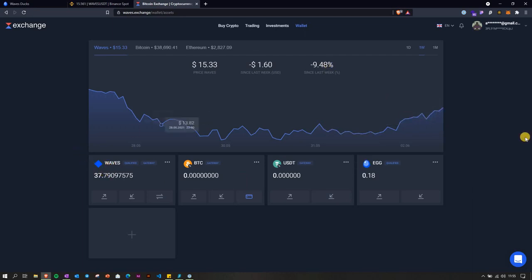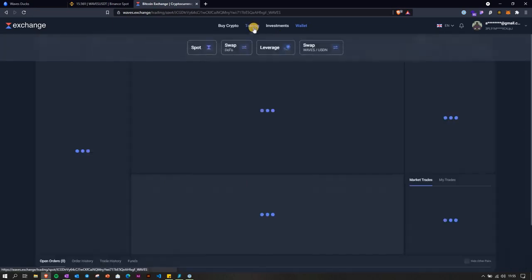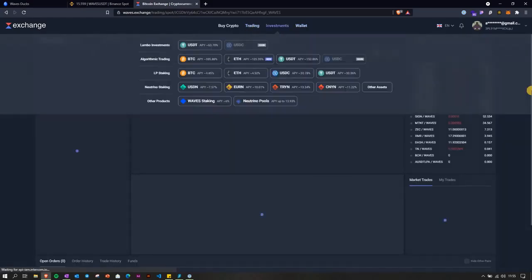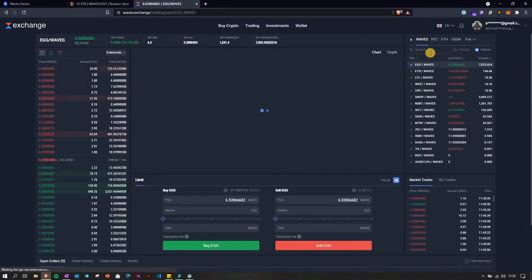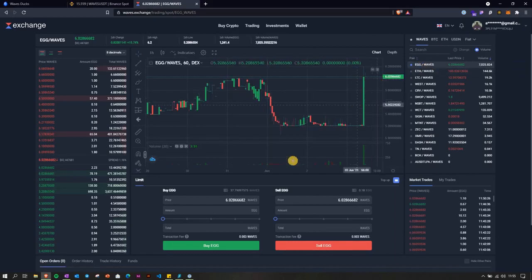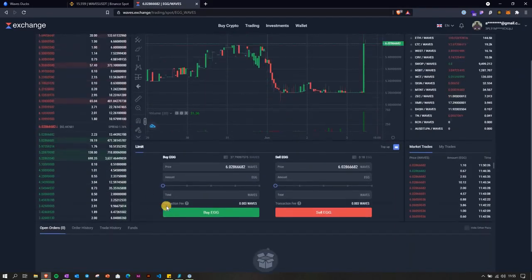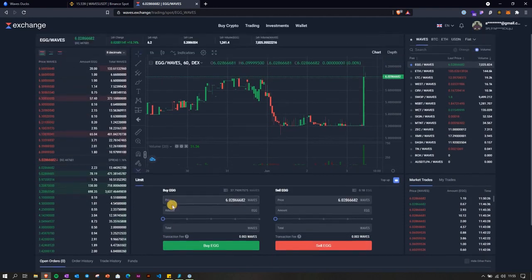I'm going to show you where to check this out as well. So we're going into trading here, we go for the EGG/WAVES pair. The bad thing here is that you can't really make a market order, so you actually have to match the orders from the order book.